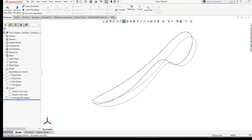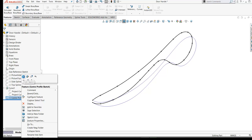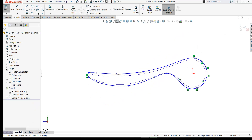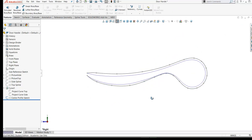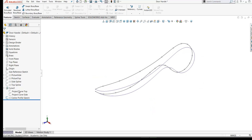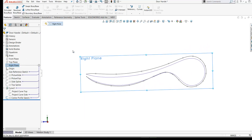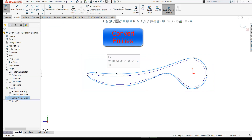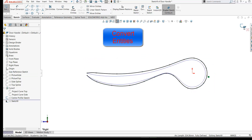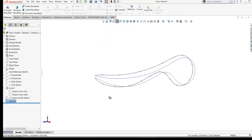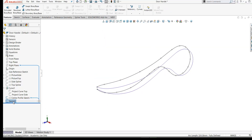Here's our center profile sketch. If you recall from the previous video, we created this outline as a spline. As before with the projected curve, we didn't use the actual splines, so I'll open a sketch on the right plane, which is our symmetry plane. I'll select our center profile sketch and use Convert Entities, then use that curve for my lofted surface. I'm going to rename this sketch 'center profile sketch converted'.